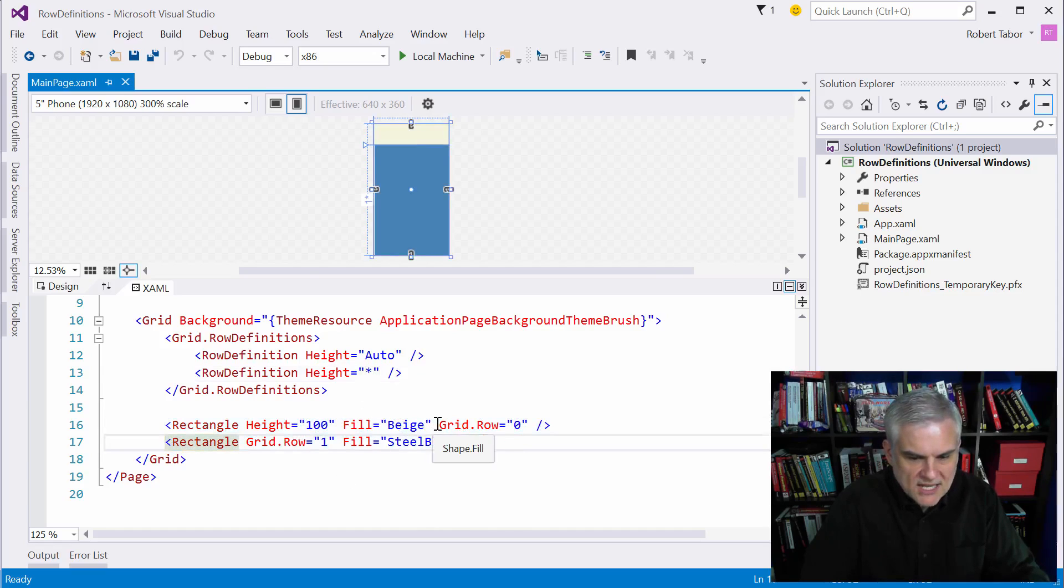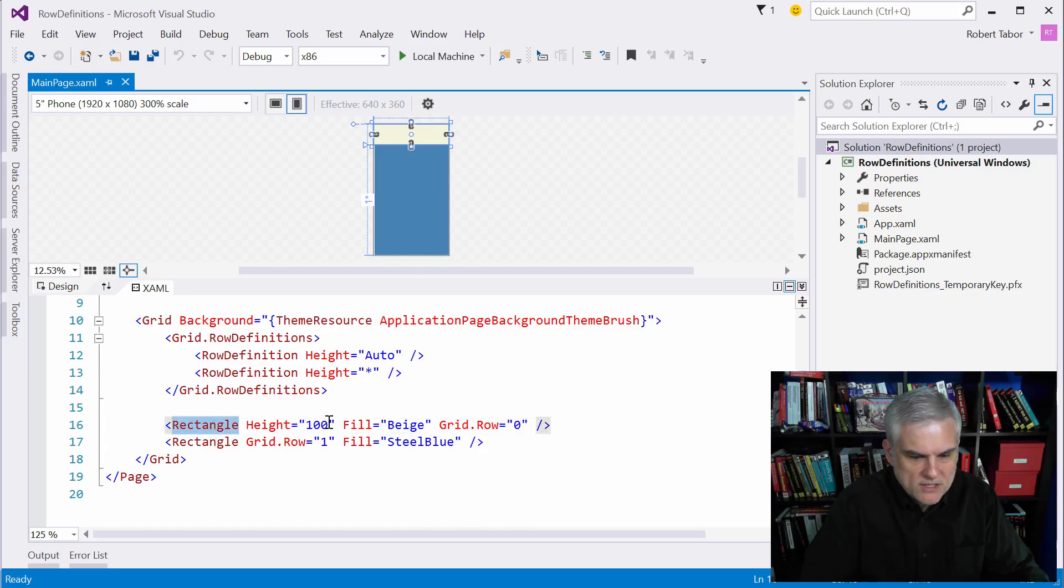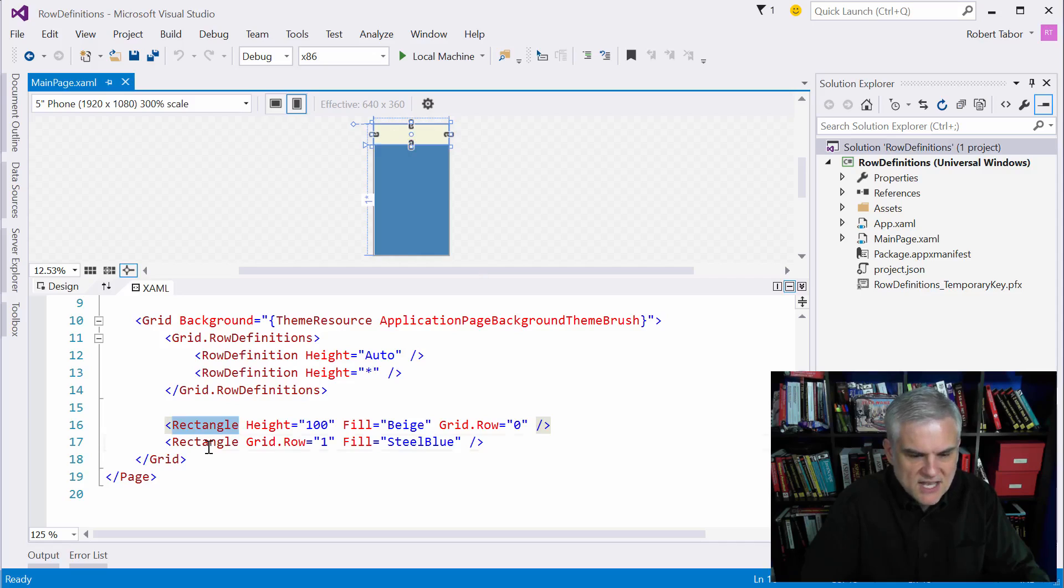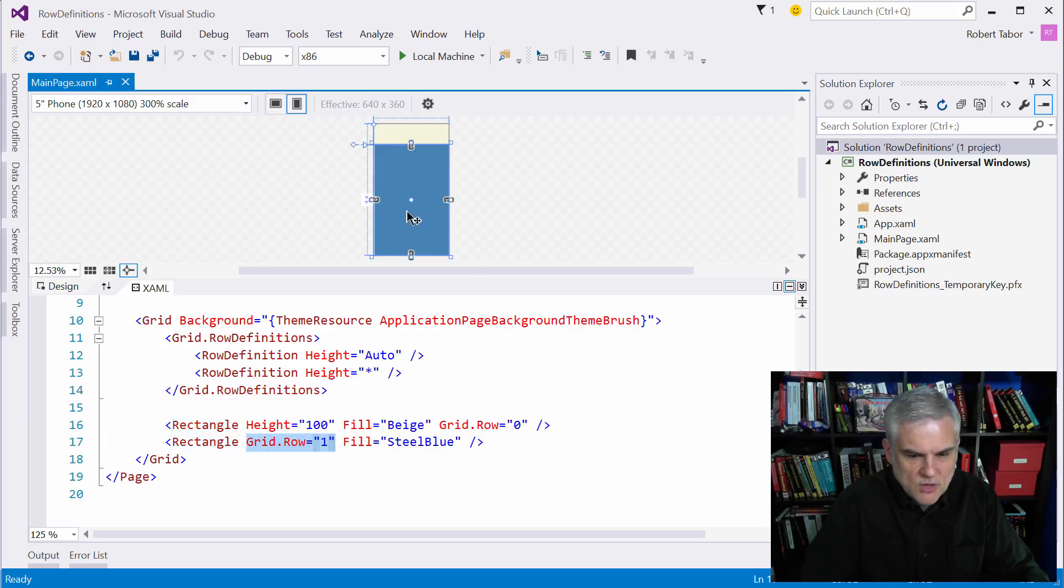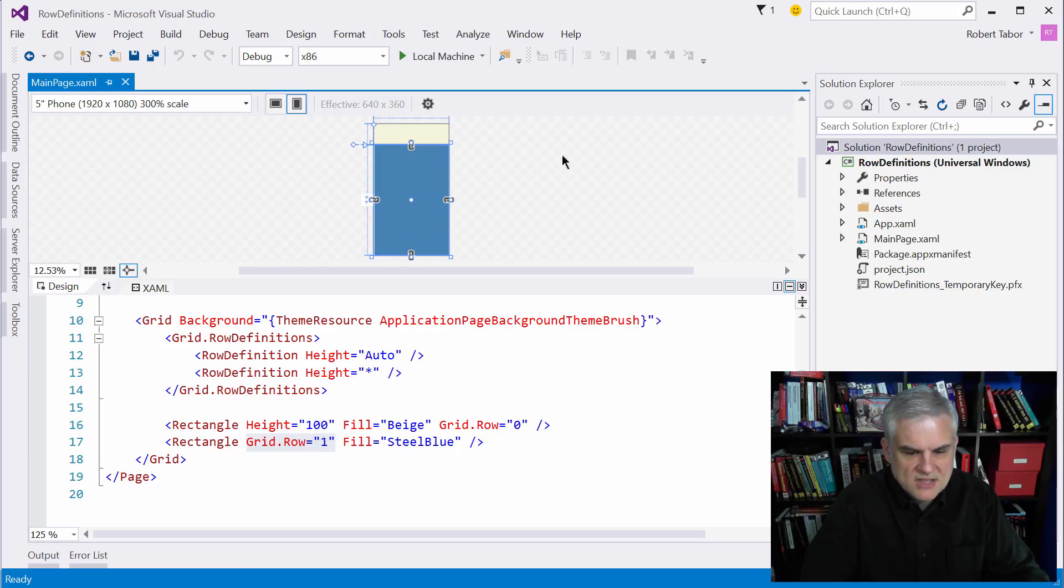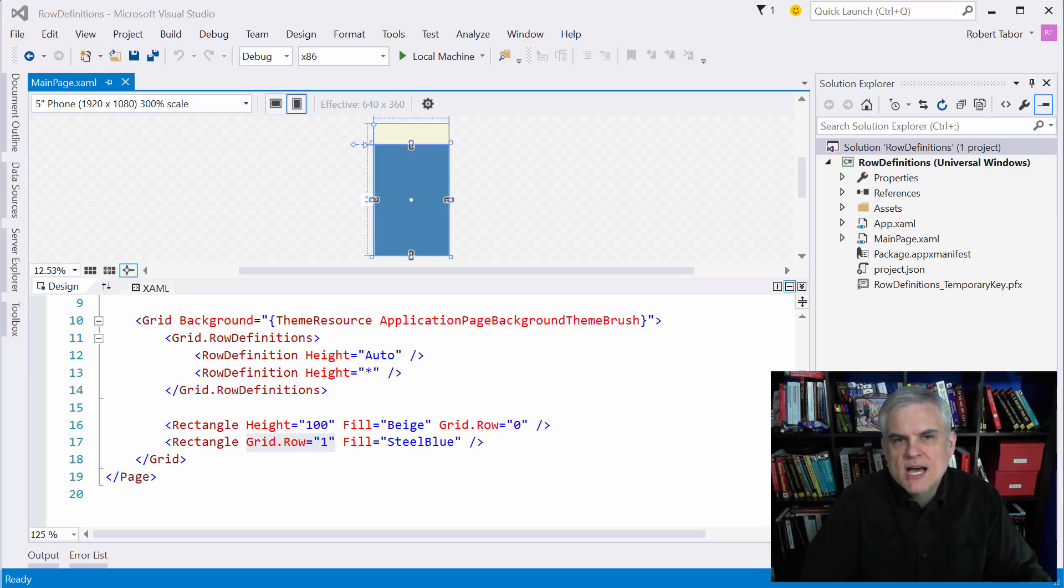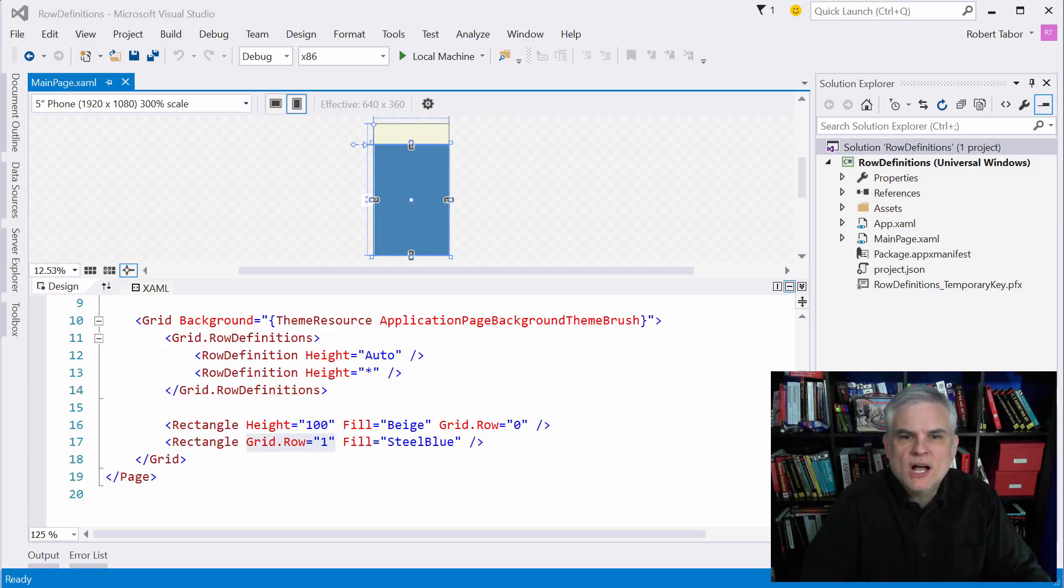here we're setting the row that this rectangle object wants to put itself inside of. It wants to put itself inside of the row zero so we can see that this is the first row, row zero, so it's zero based. And then the second rectangle wants to put itself inside of the grid row equals one so it puts itself here in this row. So the first thing to notice is how the rectangles are putting themselves into the various grid rows and then also how you reference both rows and columns using a zero based numbering scheme like we saw here.